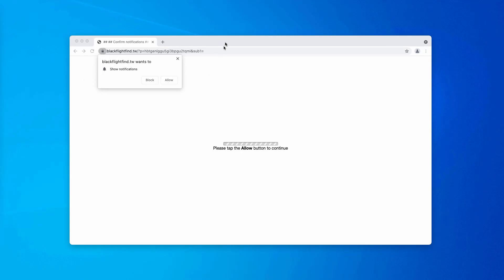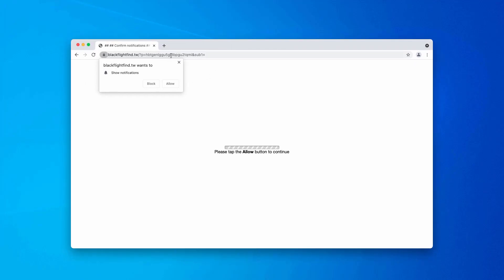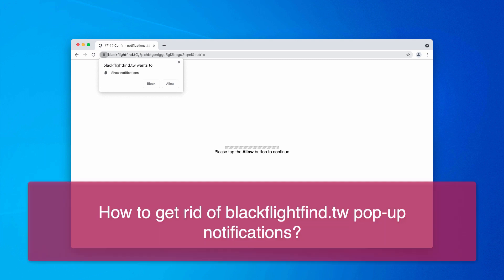In this video guide I will give you instructions on the danger of pop-ups that are associated with the website blackflightfind.tw.